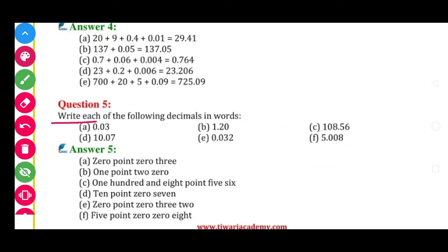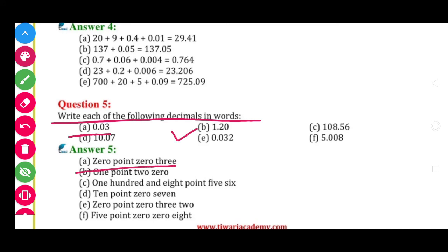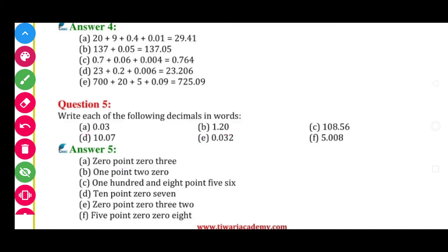Question number 5: write each of the following in decimal — inverse, so decimal ko words mein likhna hai. Ab standards tip mein bhi seekh chuke ho, is baar easy hai. So 0.03 — write 0.03. Then second one is 1.20 — likhna hai 1.20.